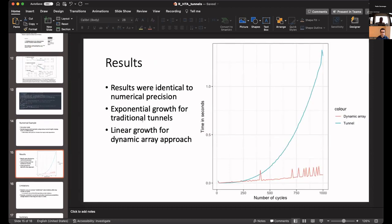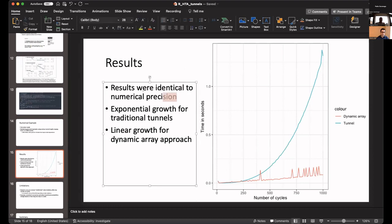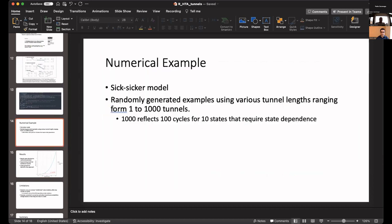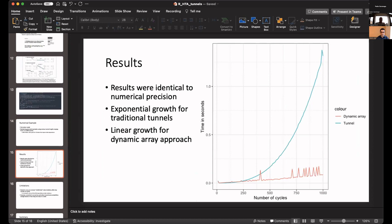For all the results, the numerical results were identical, which gave us confidence that the code is structurally sound and works. For the computational time, this is the number of cycles shown in the x-axis, the number of tunnels. Then time in seconds. It's a simple model, a very fast computer, so it doesn't take very long. But the basic structure is the same.